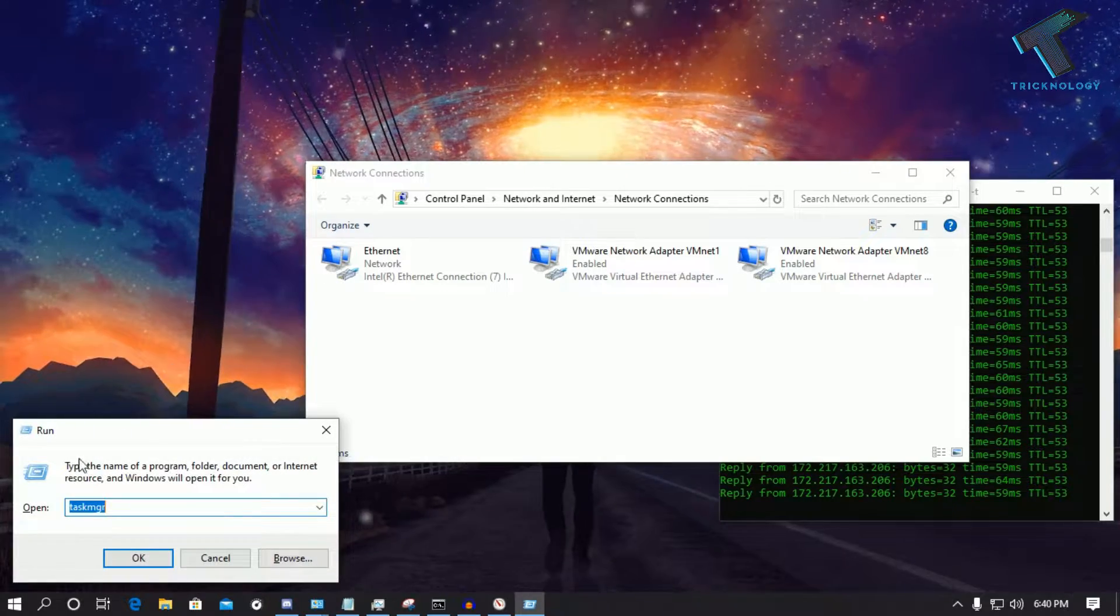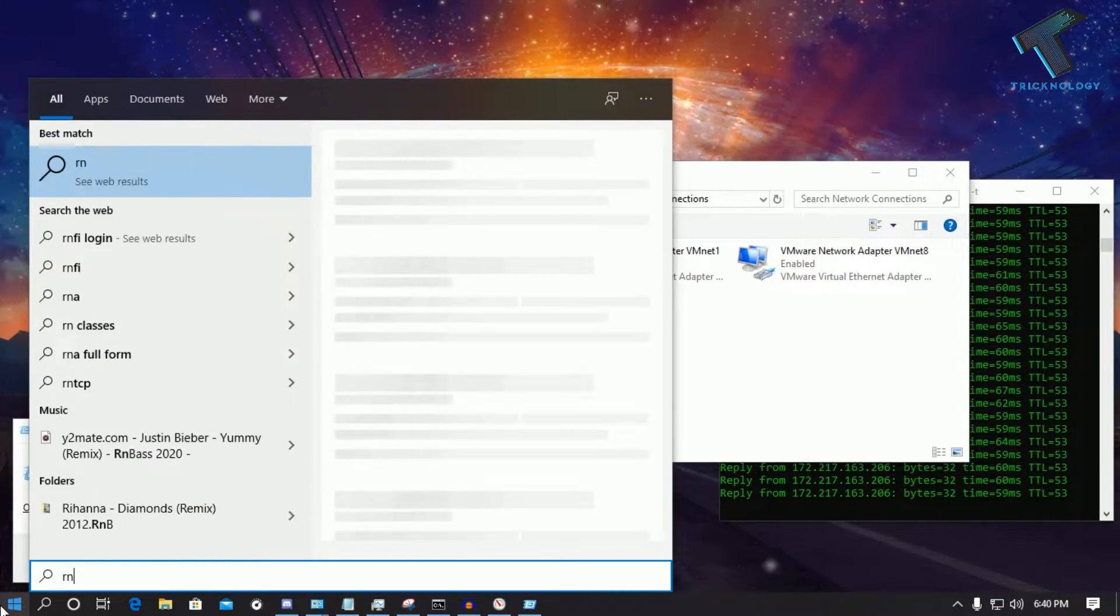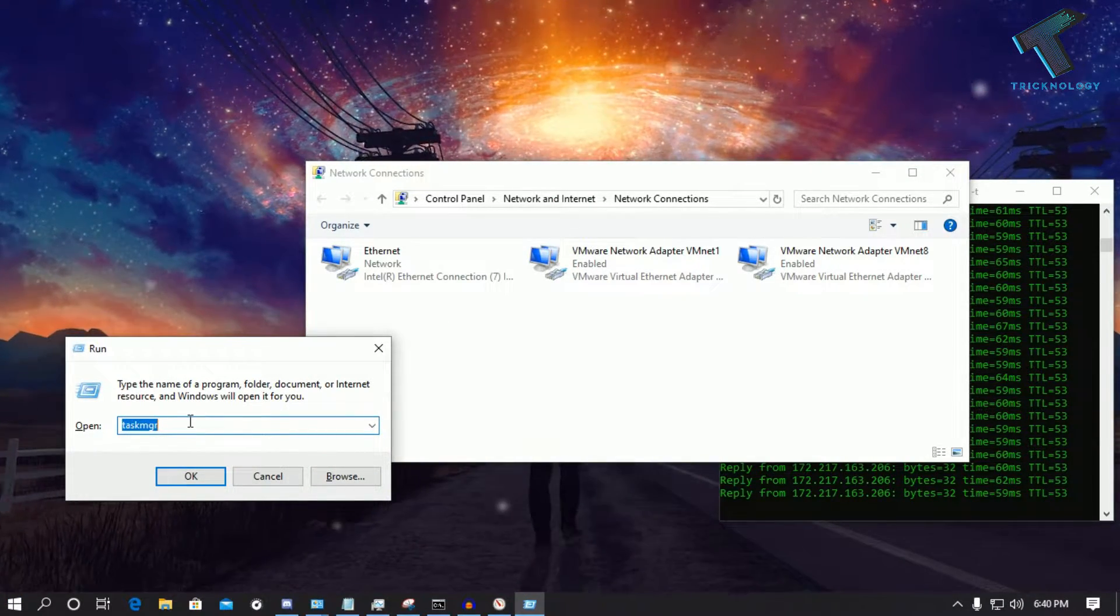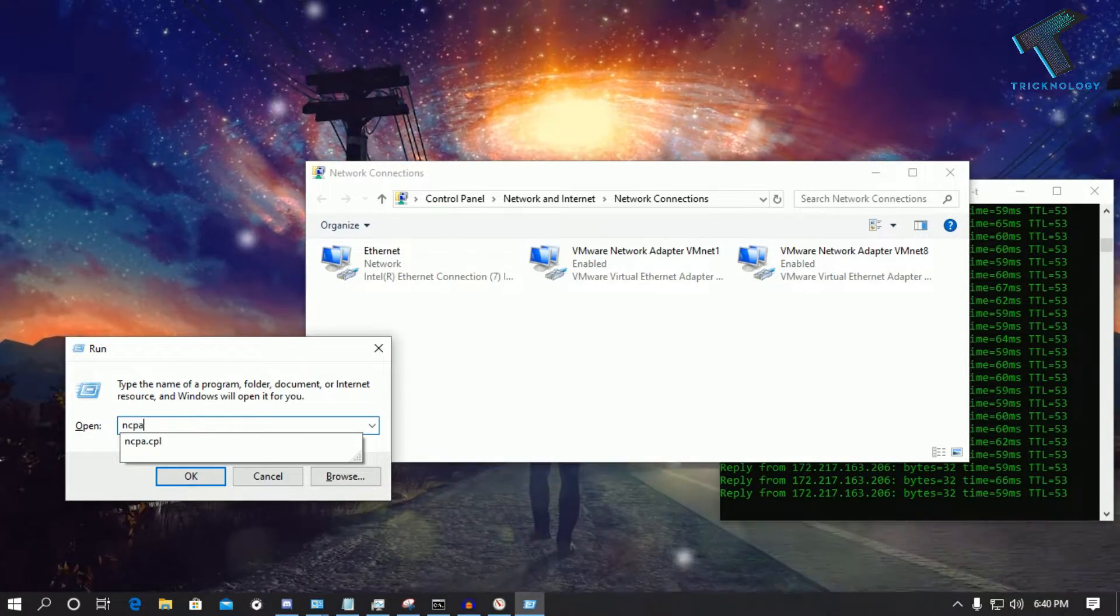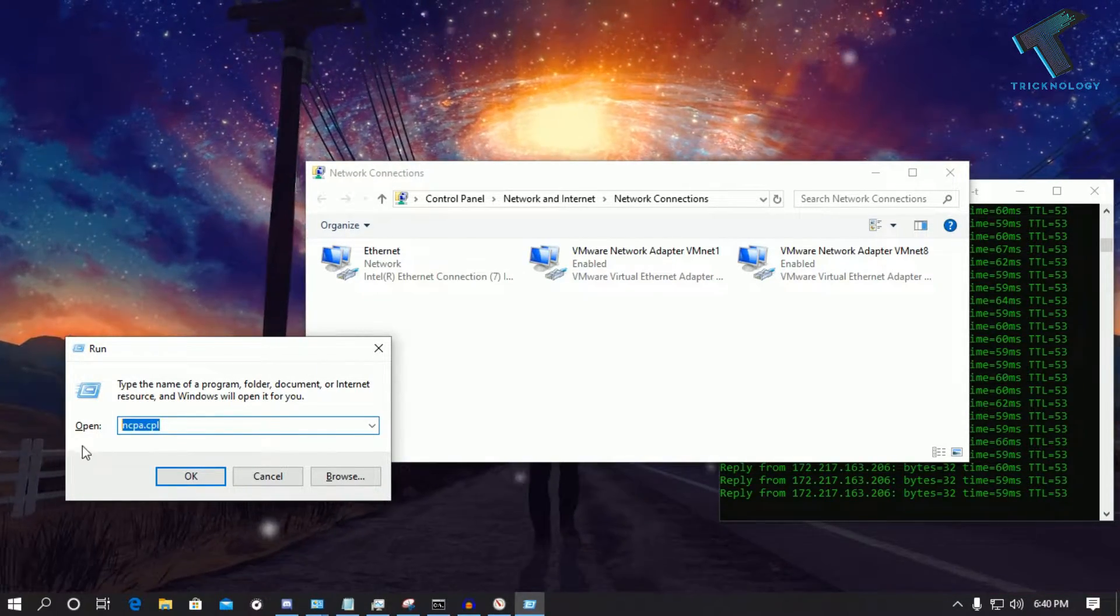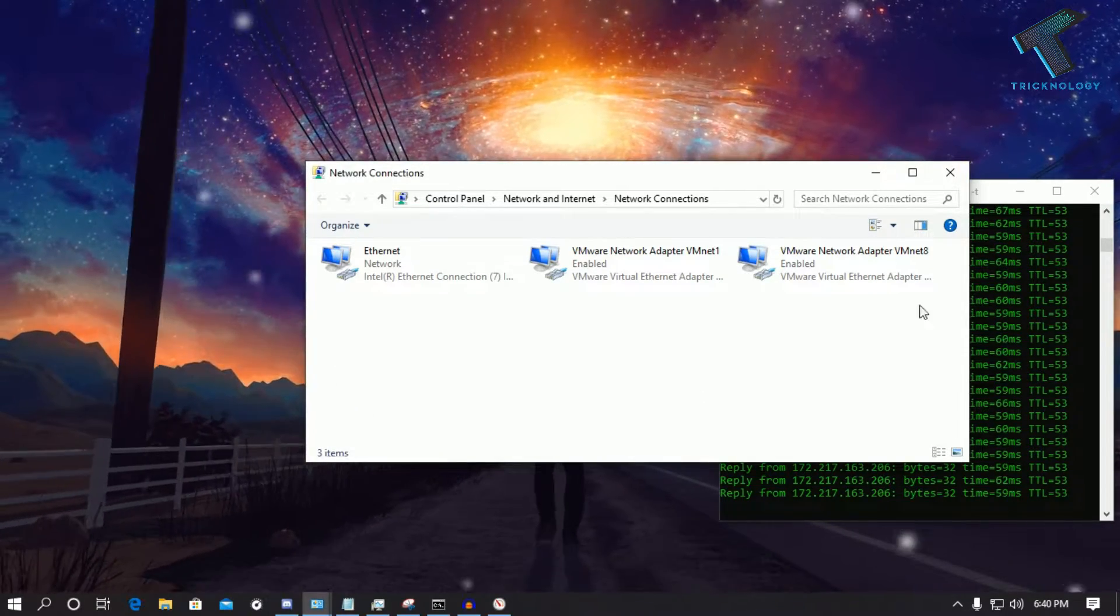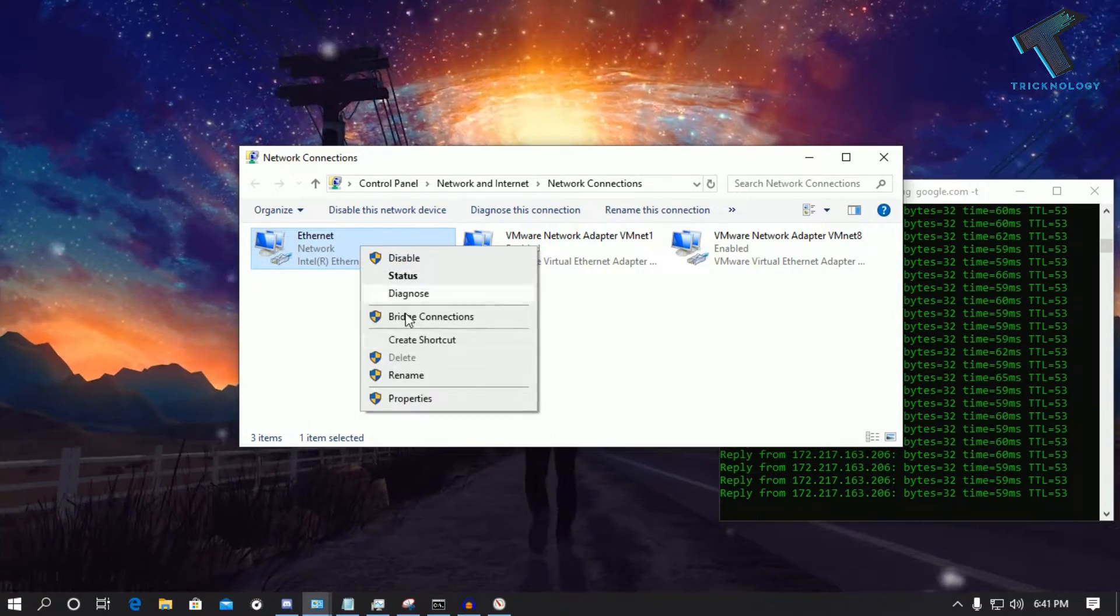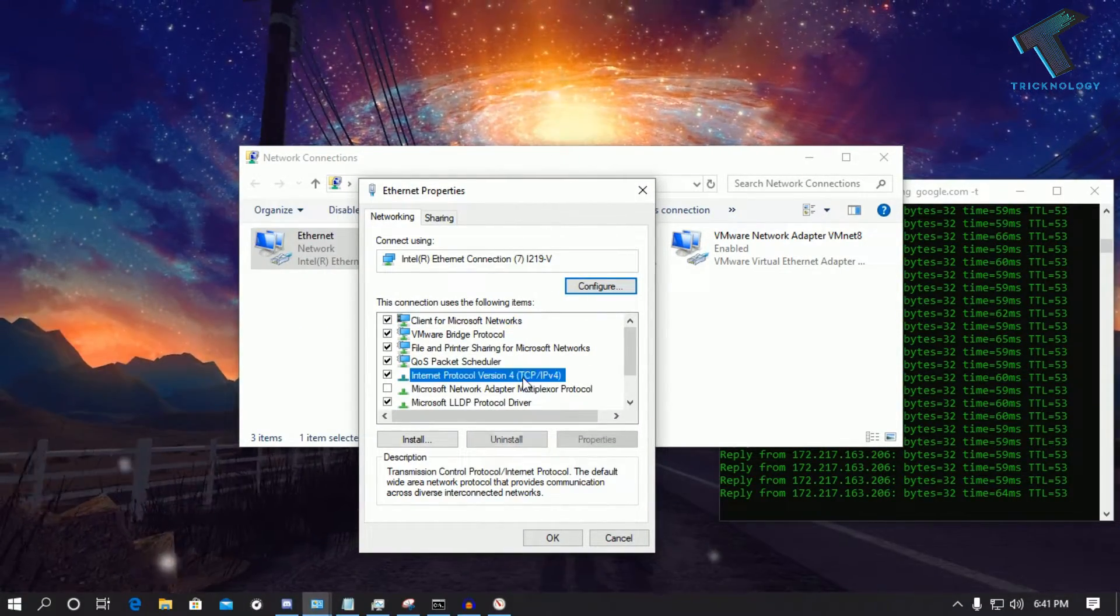Also you can go through your Run box, just press Windows and R button together, or you can go to your start menu and type run. After opening the Run box, you have to put this command: ncpa.cpl. Don't worry about that, I will give you this command in my video description. After that click on OK. Now you'll get this window. Now what you have to do, you need to right click on Ethernet, after that go to Properties.